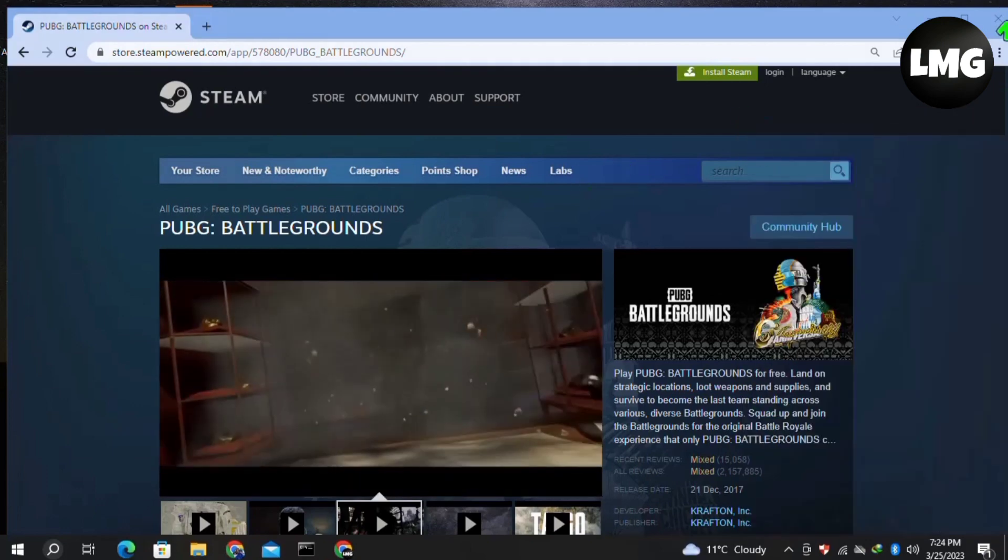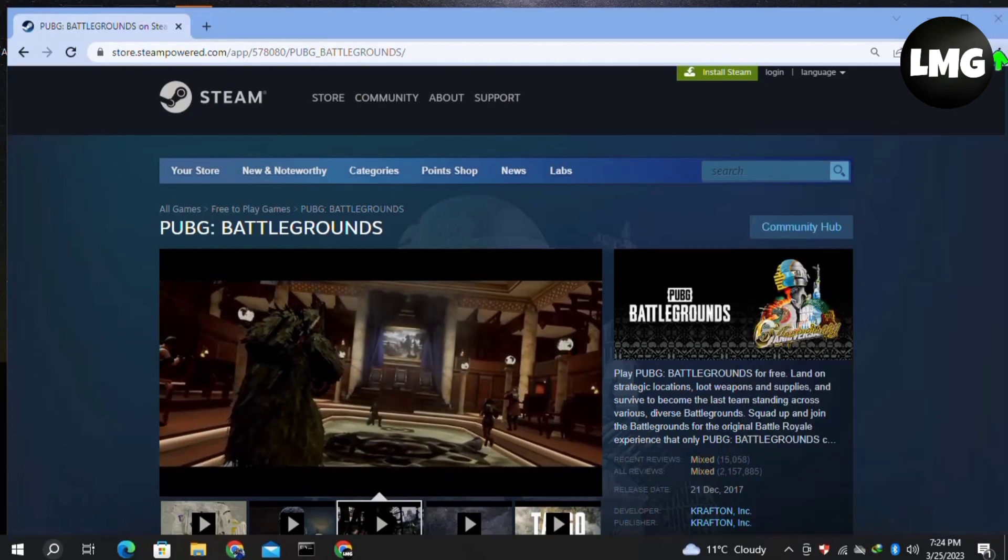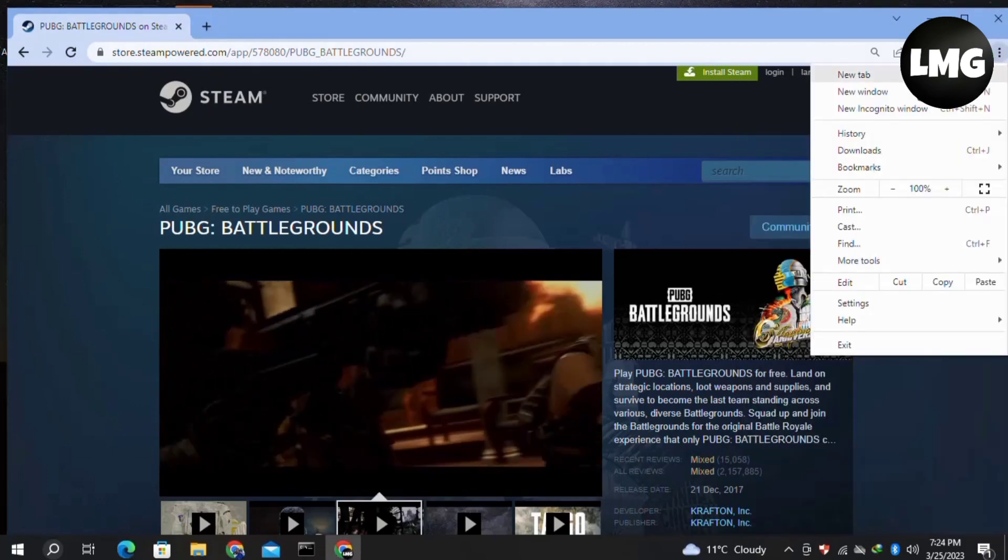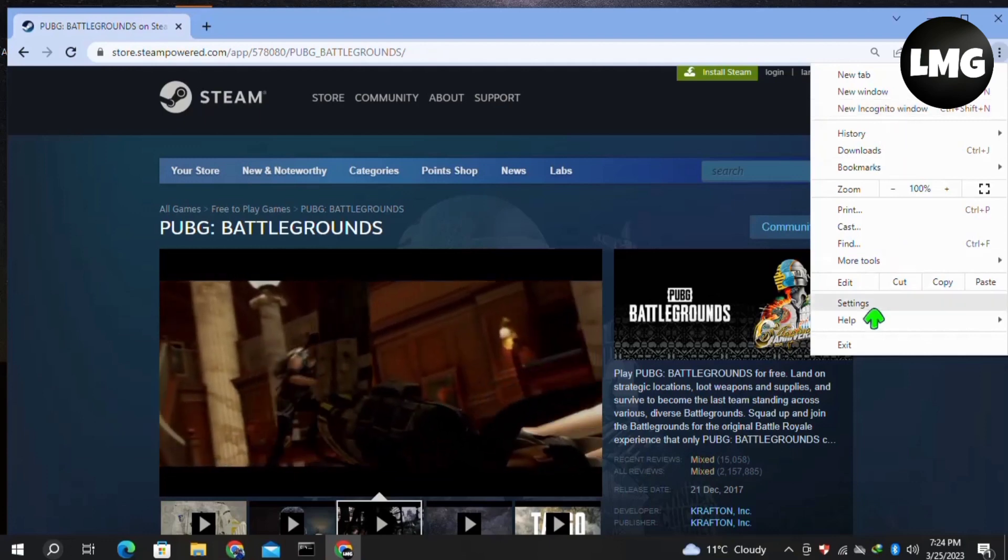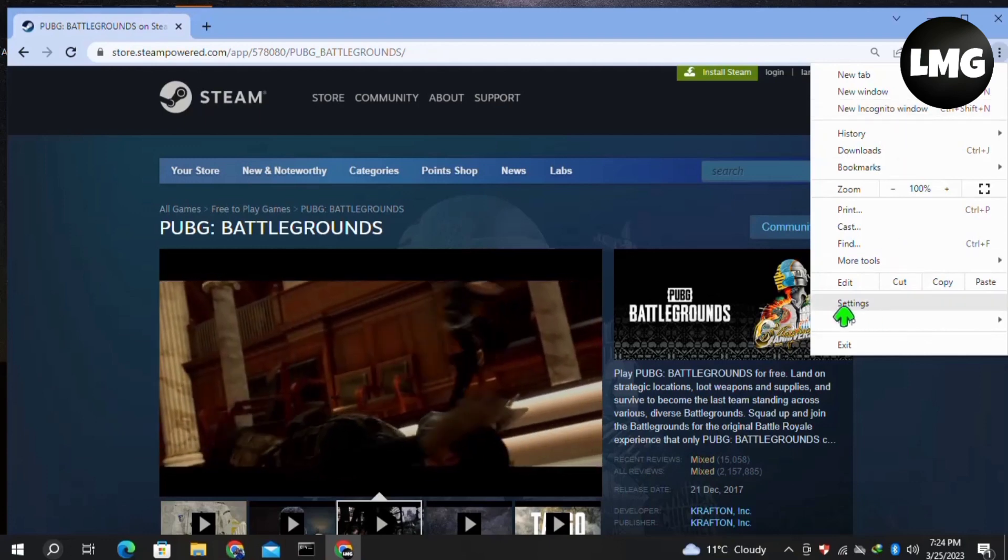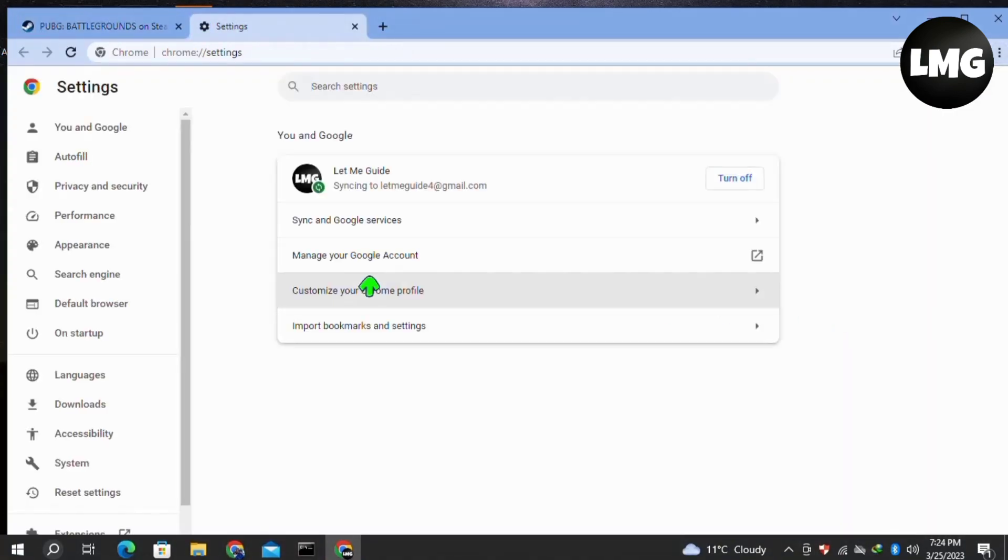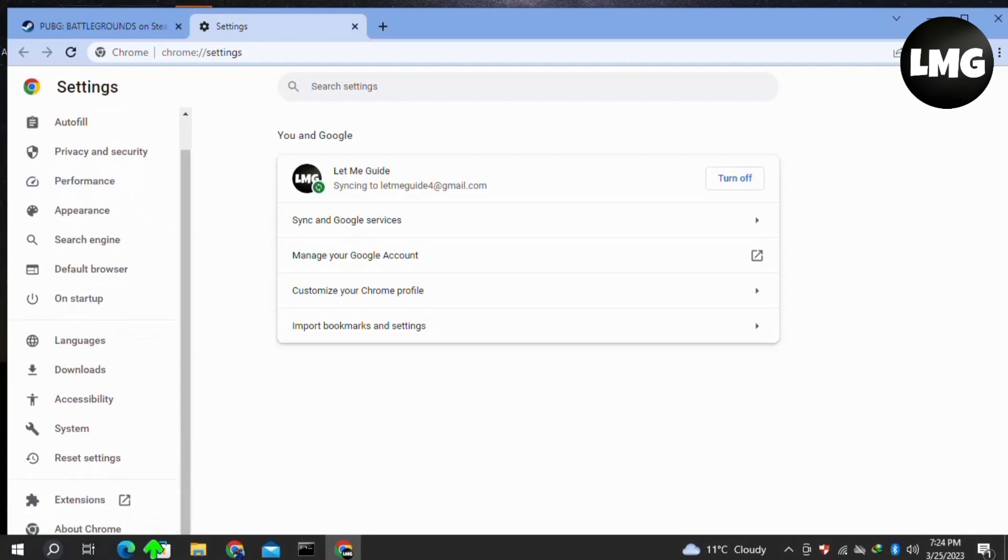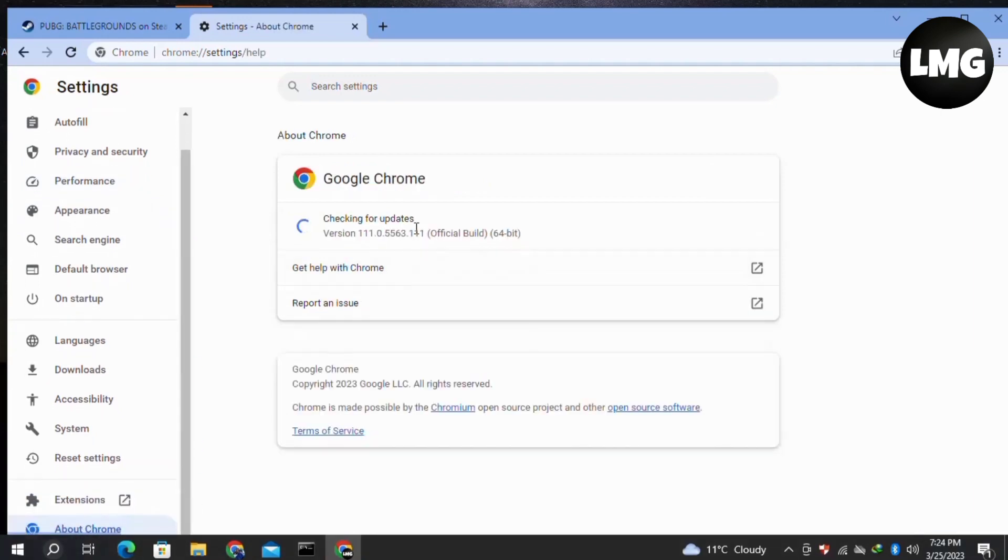Now moving to our next method: click on the three dots at the very top right corner, then click on Settings. In the Settings left menu, click on About Chrome at the bottom of this list. Once you click on this option, it will automatically check for updates. If any update is available, it will automatically update your browser.